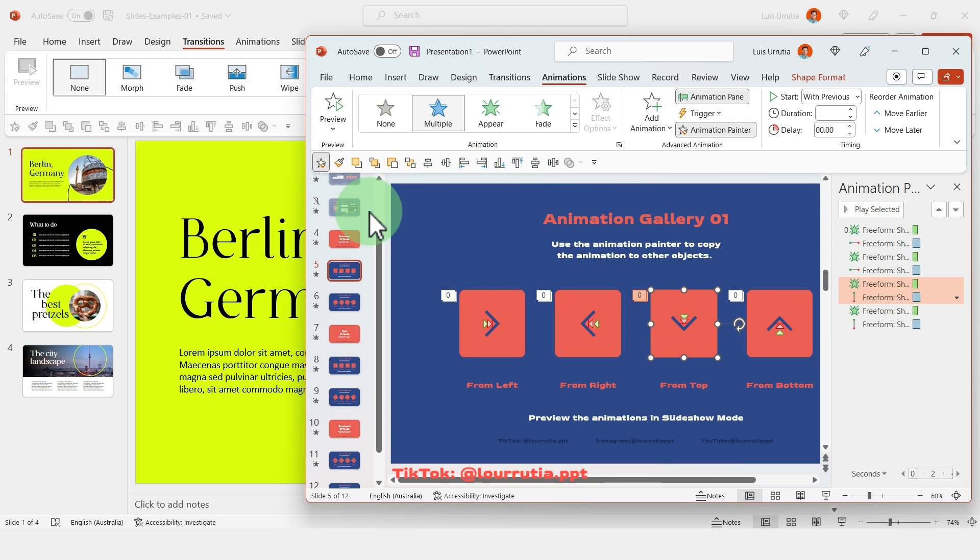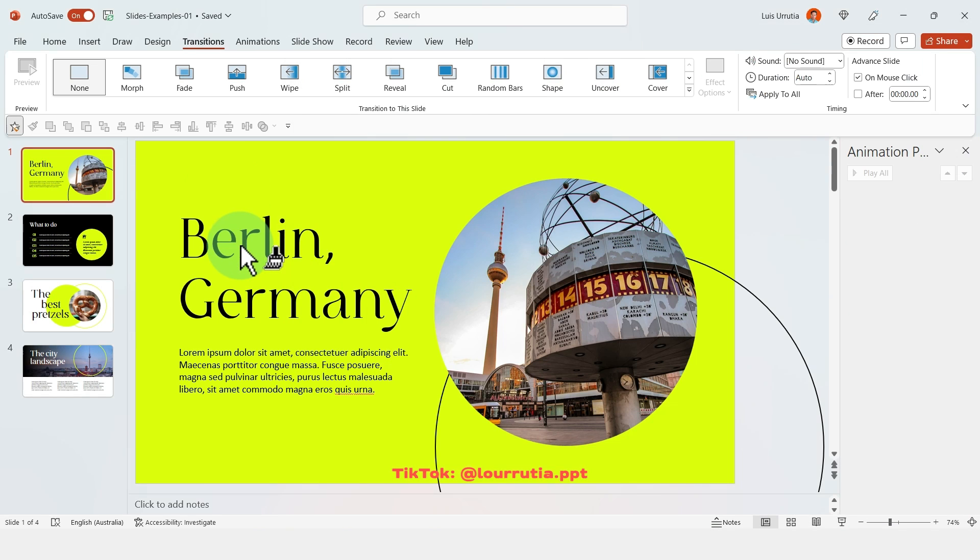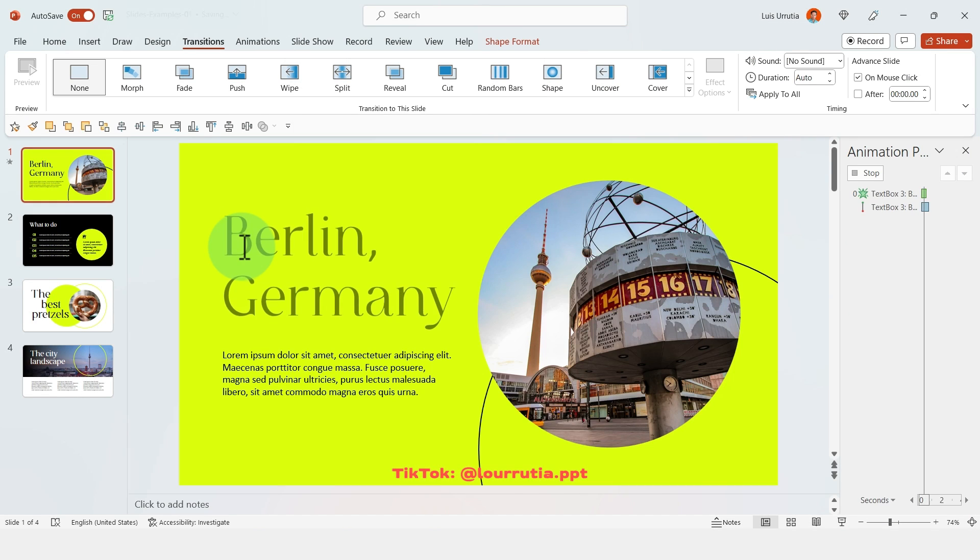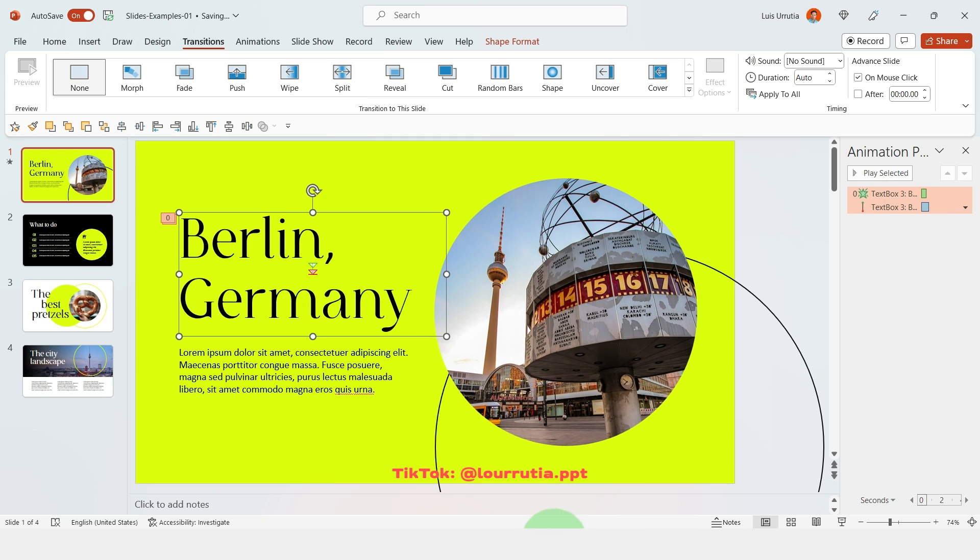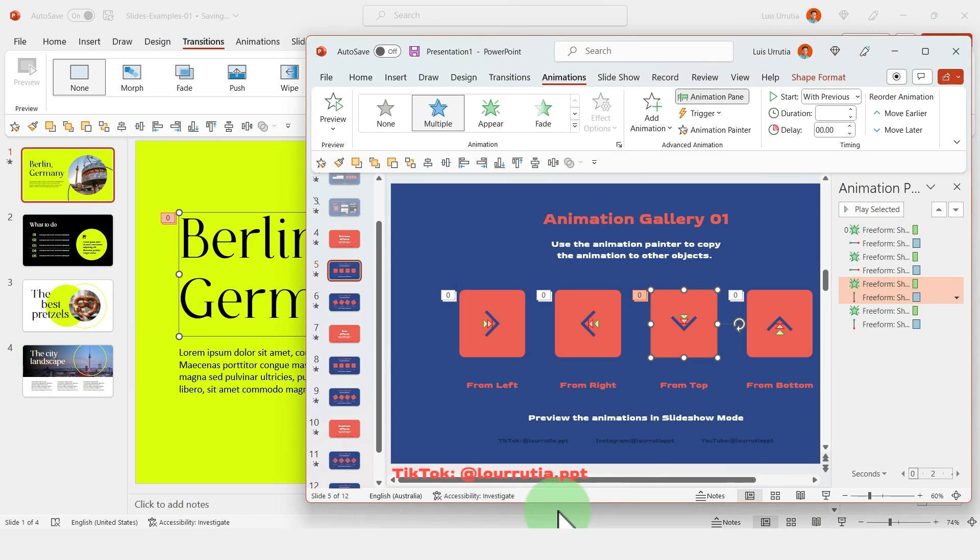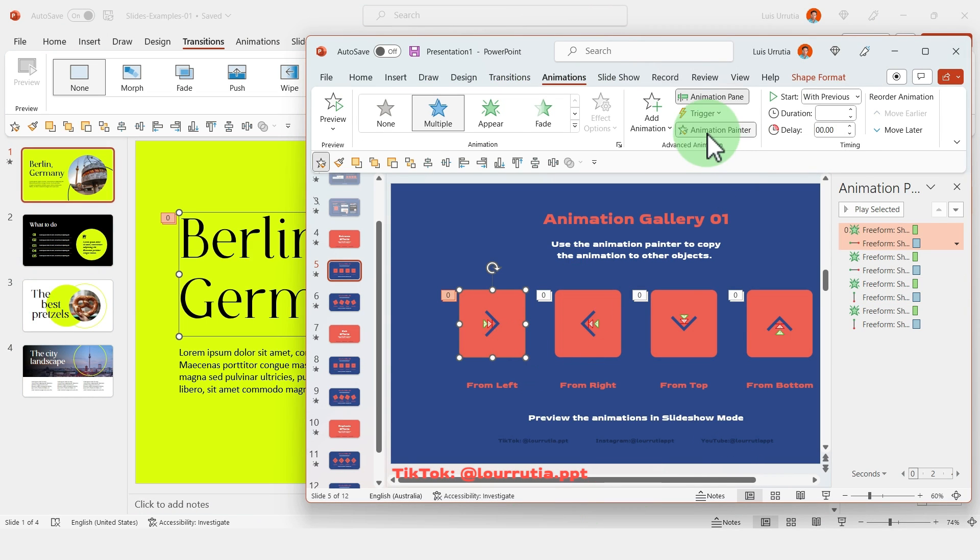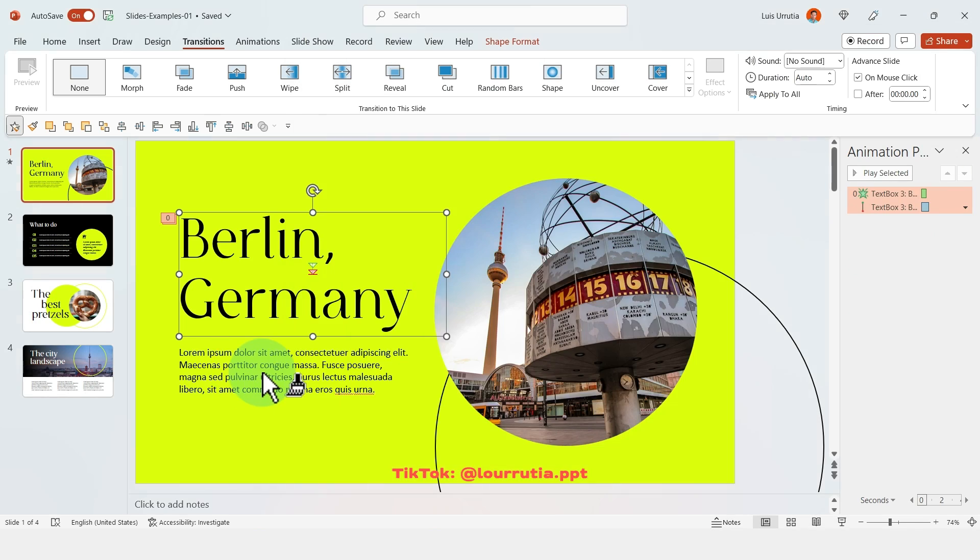Click on the animation painter and apply it to an object in your presentation. This could be text, this could be an image, this could be a table, this could be a chart. It literally works on every single thing.